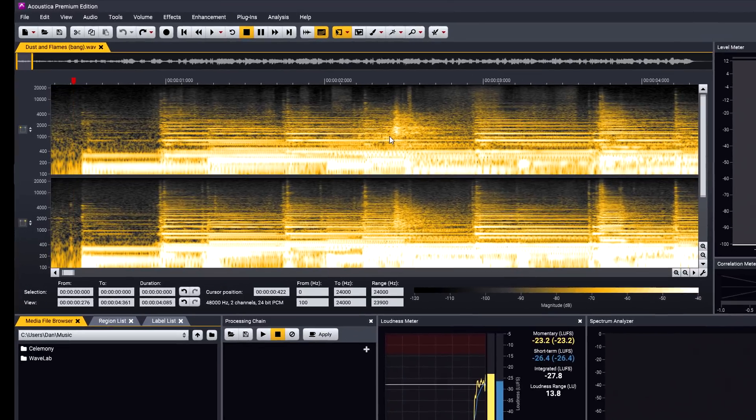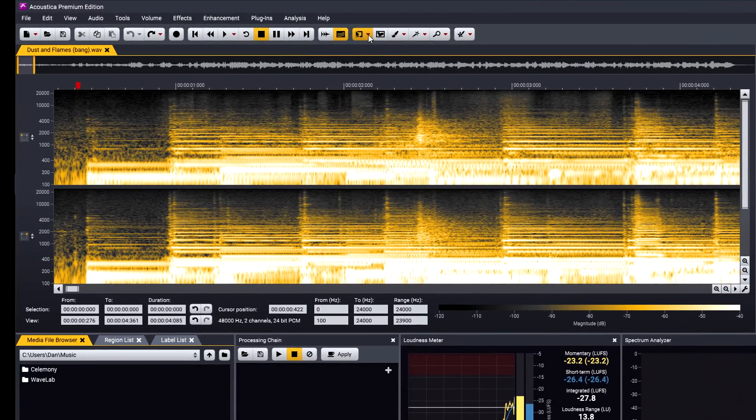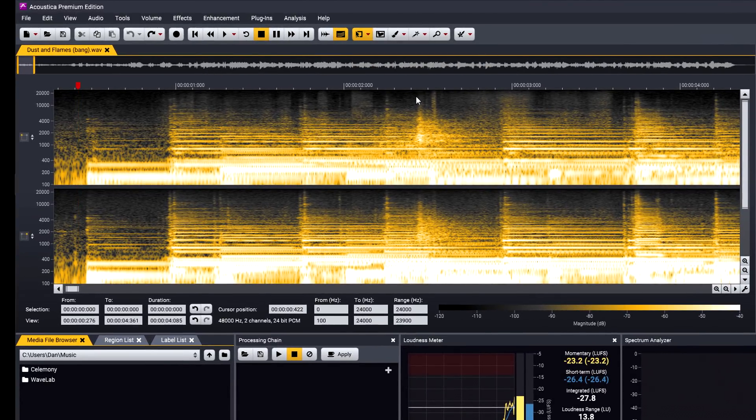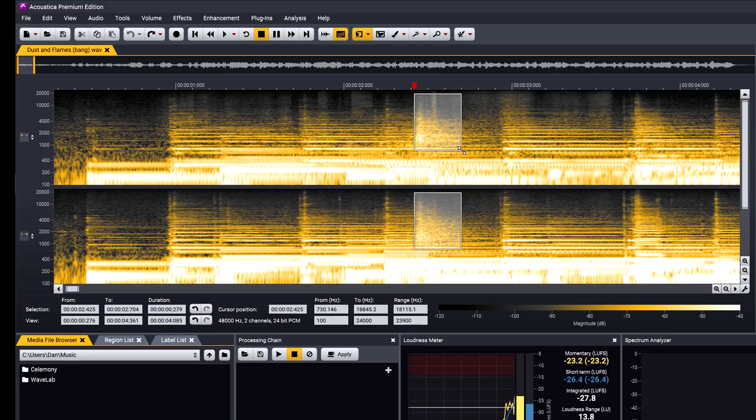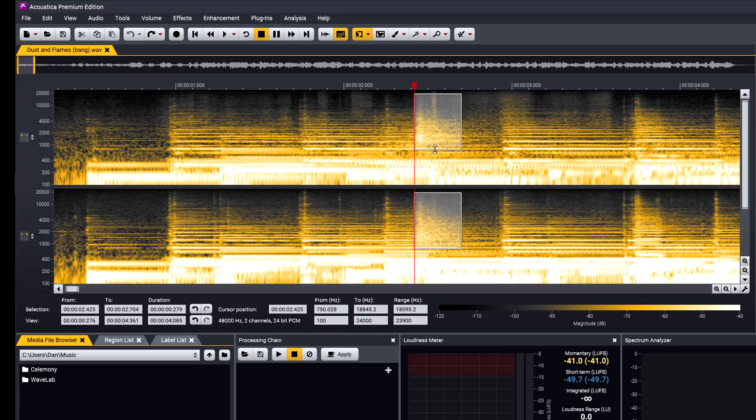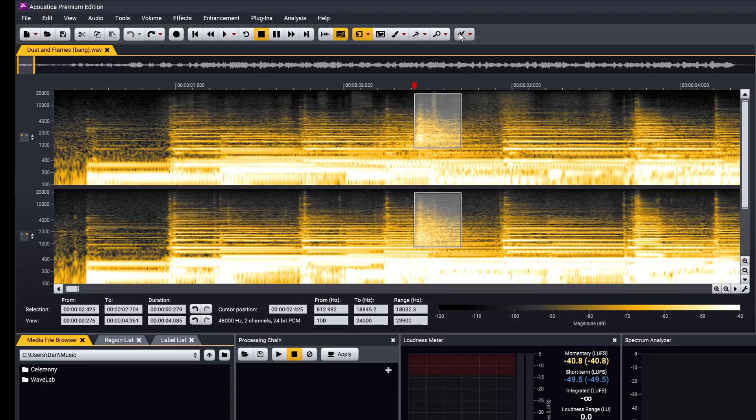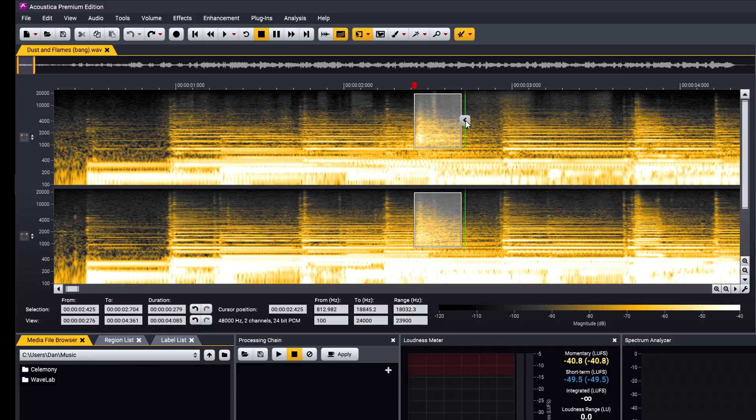I'll choose the Time and Frequency rectangle selection mode and draw a box around the noise. And I can now press the space bar to audition just that noise and refine my selection if needed. Next I'll enable the Retouch tool, then hold Control and point my mouse cursor at a different section of the file to use as a reference. And then click the Process button. That noise is now pretty much gone.